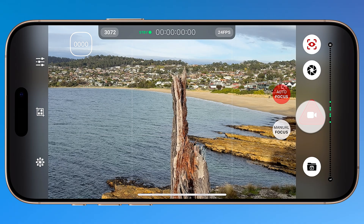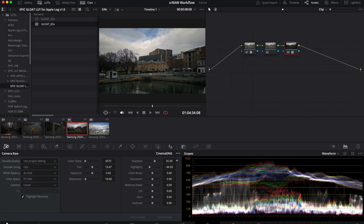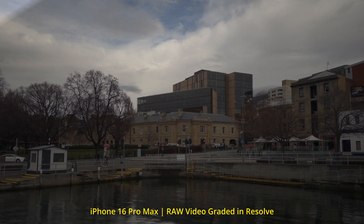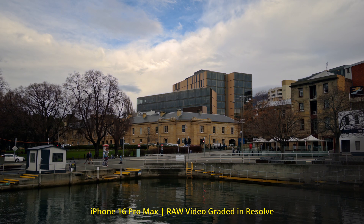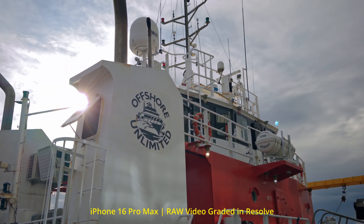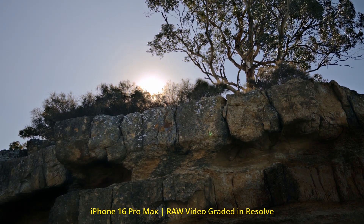Hello and welcome to Epic Tutorials. My name's Elliot and in this tutorial I'm going to teach you how to master SR RAW for iPhone, the only app on iOS that unlocks RAW video recording. From capture through to post workflows using DaVinci Resolve, you'll learn everything you need to know in order to start experimenting with Cinema DNG RAW video on the iPhone.